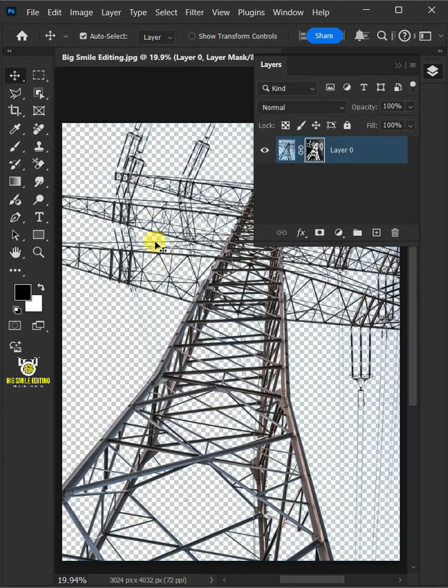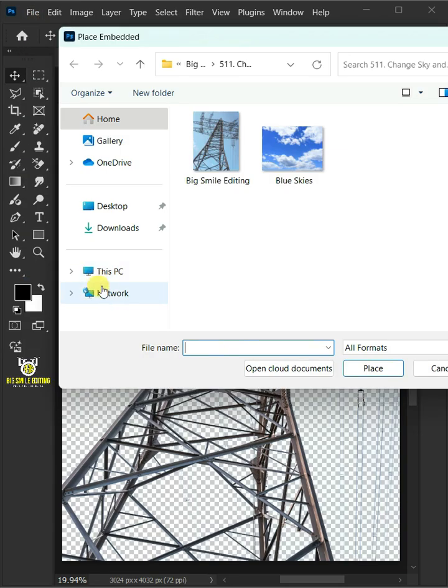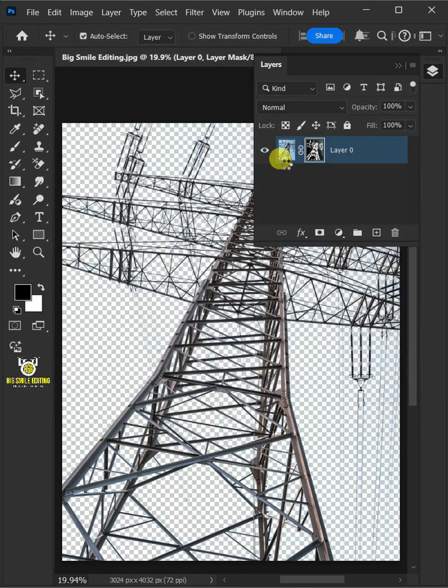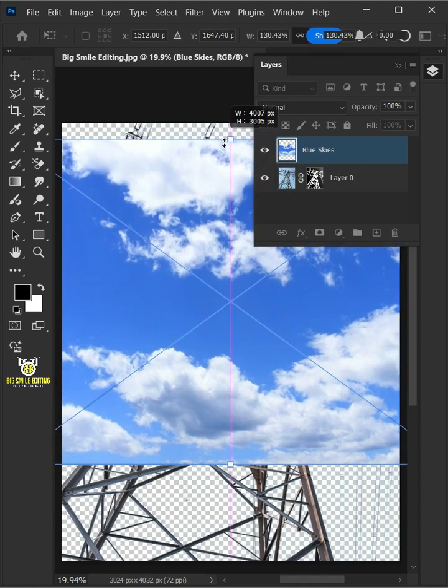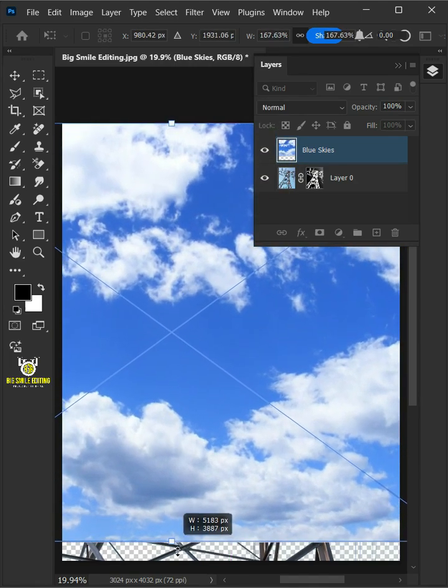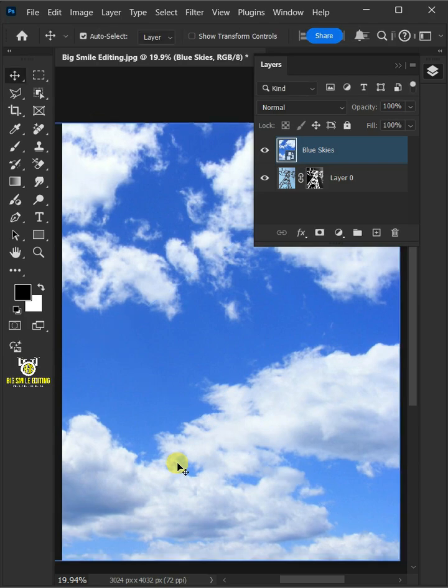Next, let's put a new background here. So let's just go to the file, place embedded, and place your second image. Adjust the size and position. Press Enter on your keyboard.